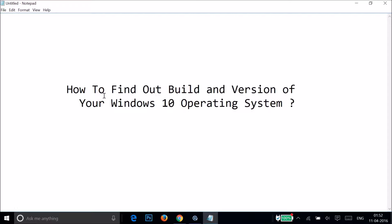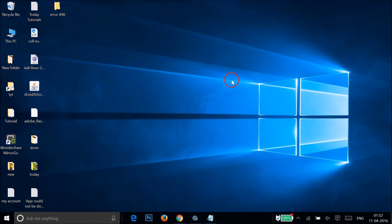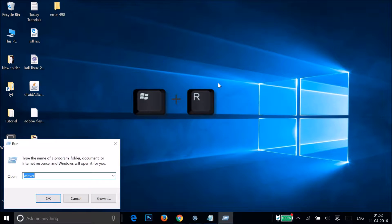Hi guys, in this tutorial I'm going to show you how to find the build and version of your Windows 10 operating system. What you need to do is press the Windows plus R key on your keyboard.